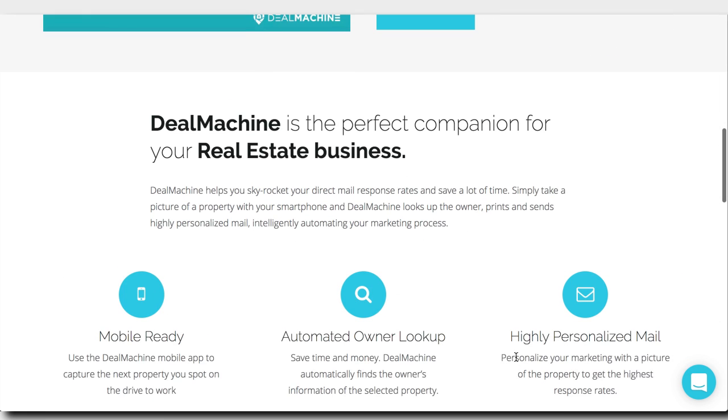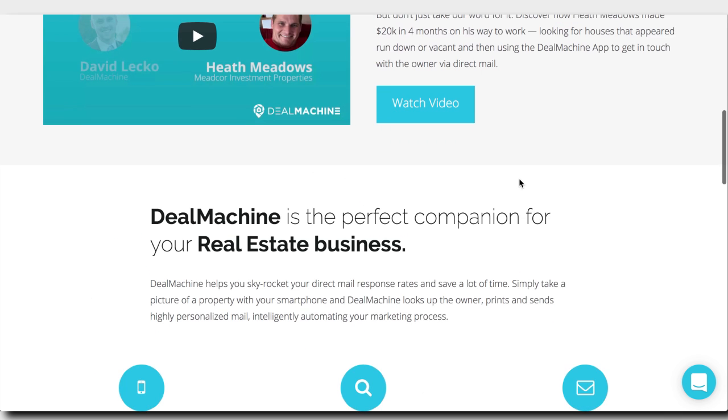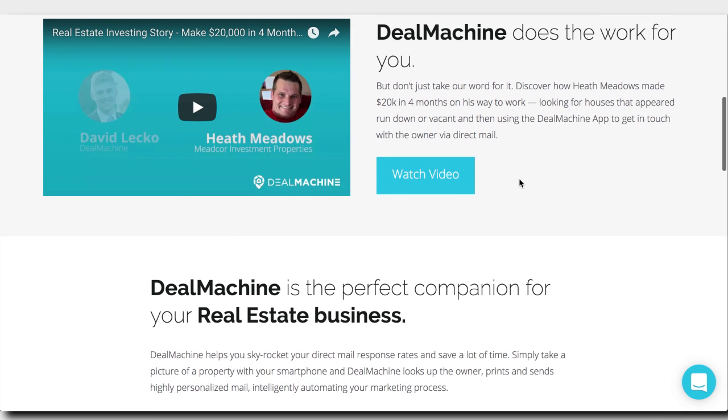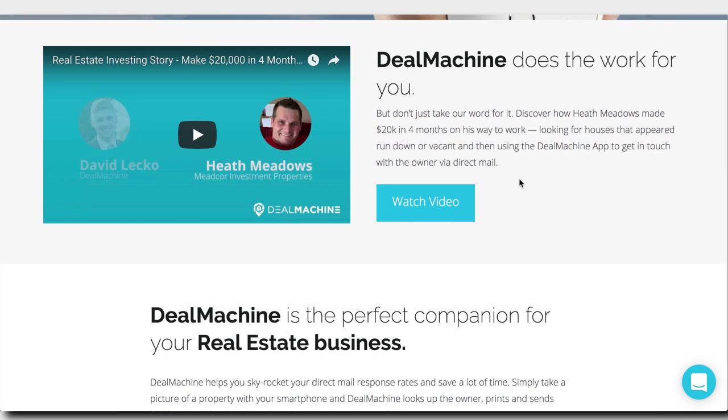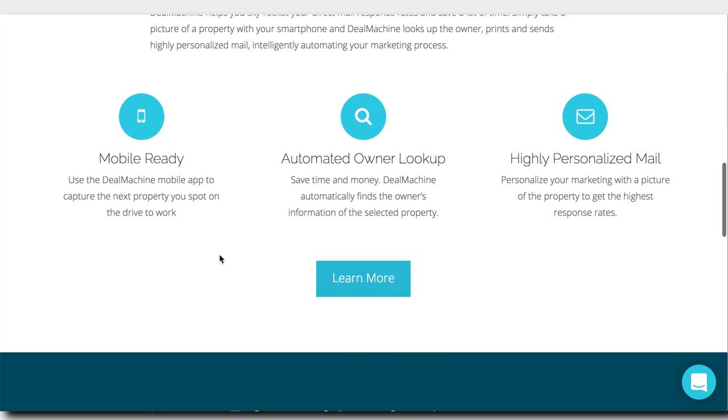I would also probably test out different copy on the page that is more benefit focused. All this down here is very feature focused: mobile ready, automated owner lookup, highly personalized email. Most users don't care about the features or whatever. They care what the features can help them do. So mobile ready, well, that means you can find deals while you're on the go. Automated owner lookup, I don't know what that means, but there's a bunch of things here that probably can be tested and I would try rewriting the copy.